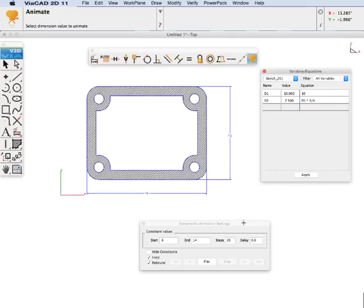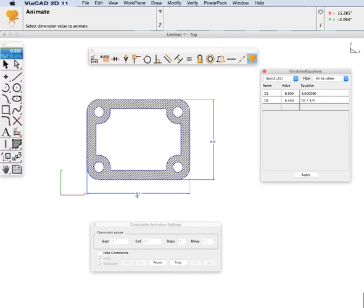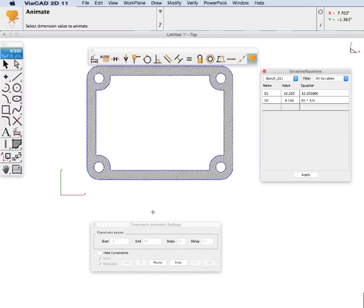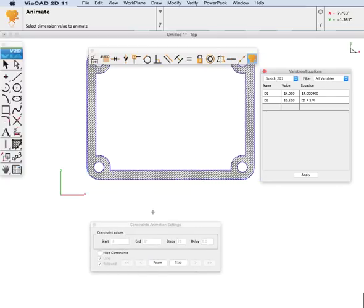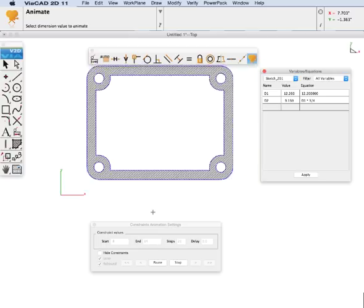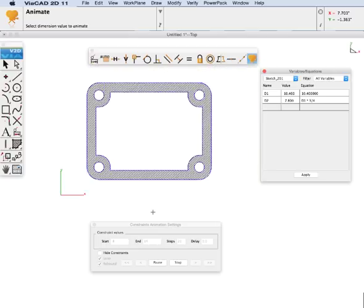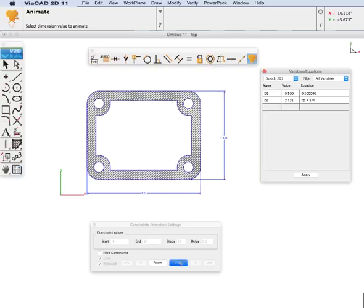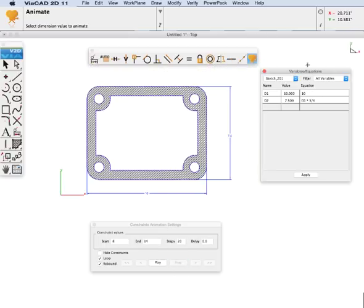And now if we go ahead and animate this, we will see both values are changing. And let's do one more thing.